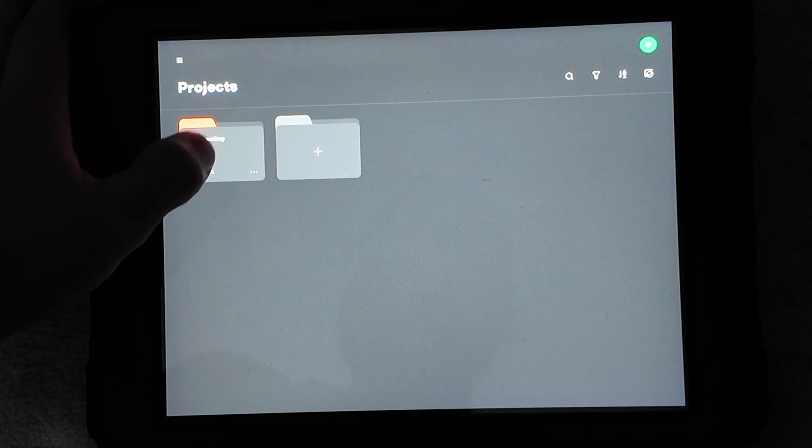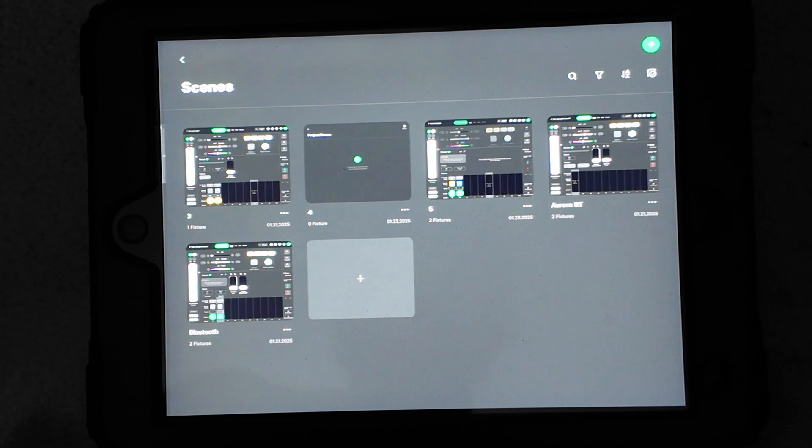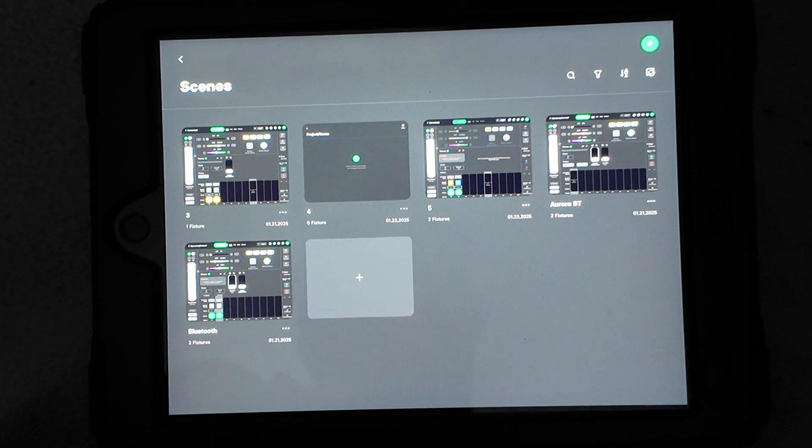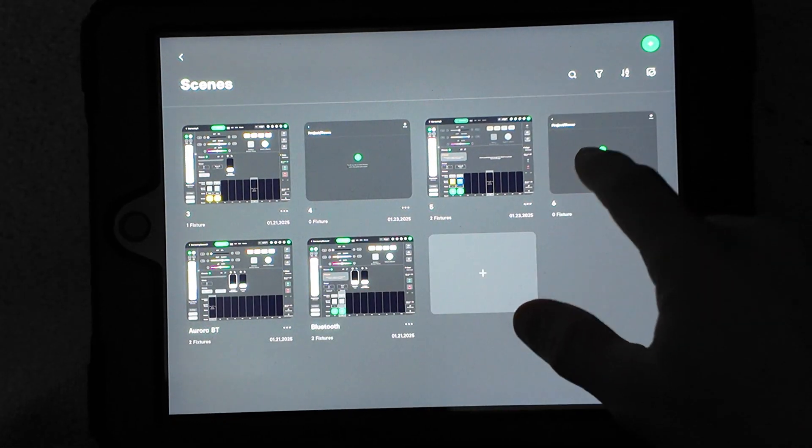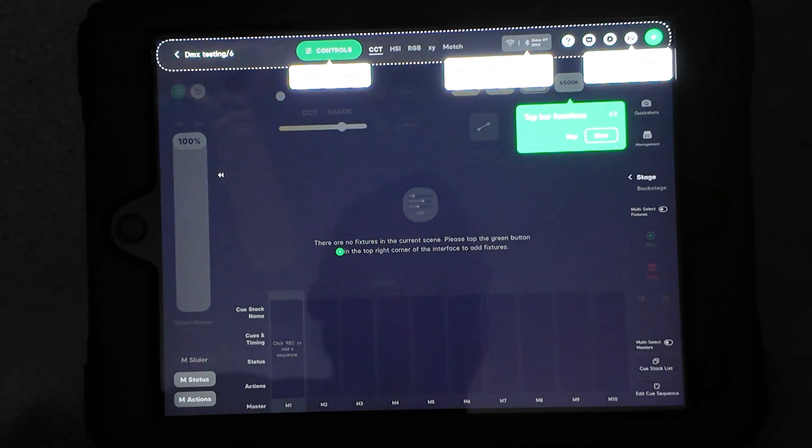I'm going to open up my projects I have. I got a bunch of projects, but I'm going to start fresh. I'm going to create a new one. I'll go ahead and open that.